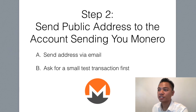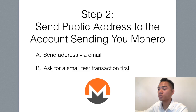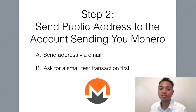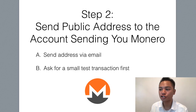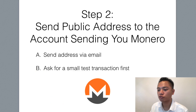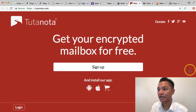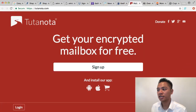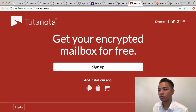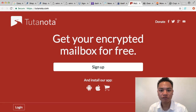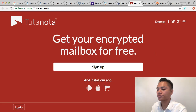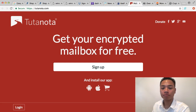Step two is to send that public address to the account sending you Monero. The way you send the address is either through a private email service or through a private messenger. On our team we use Tutanota. This is an encrypted mailbox which you can get for free, and I highly advise using this for all your accounts related to cryptocurrencies.